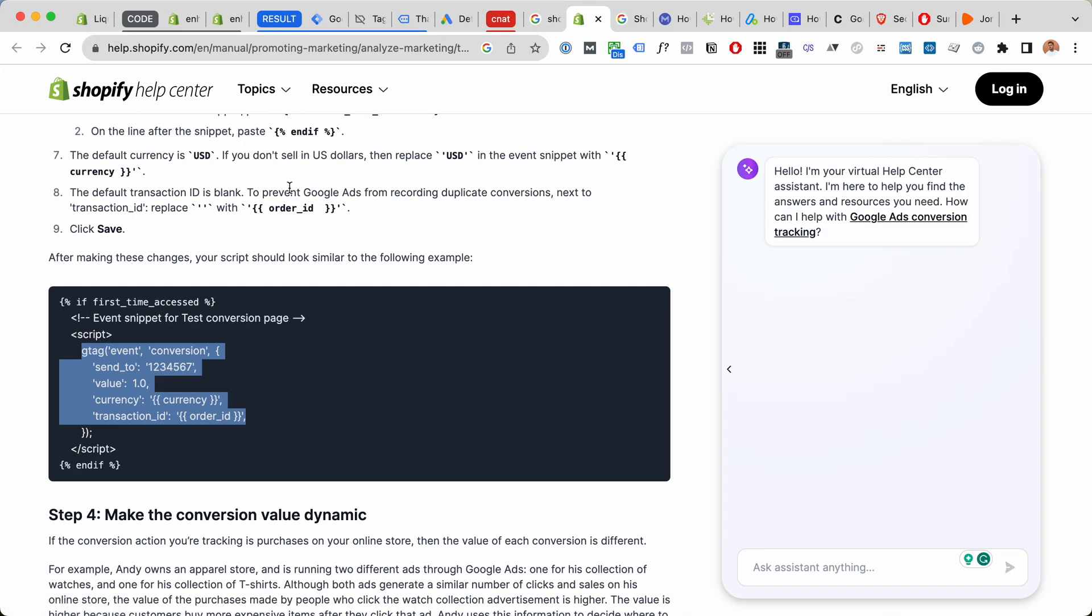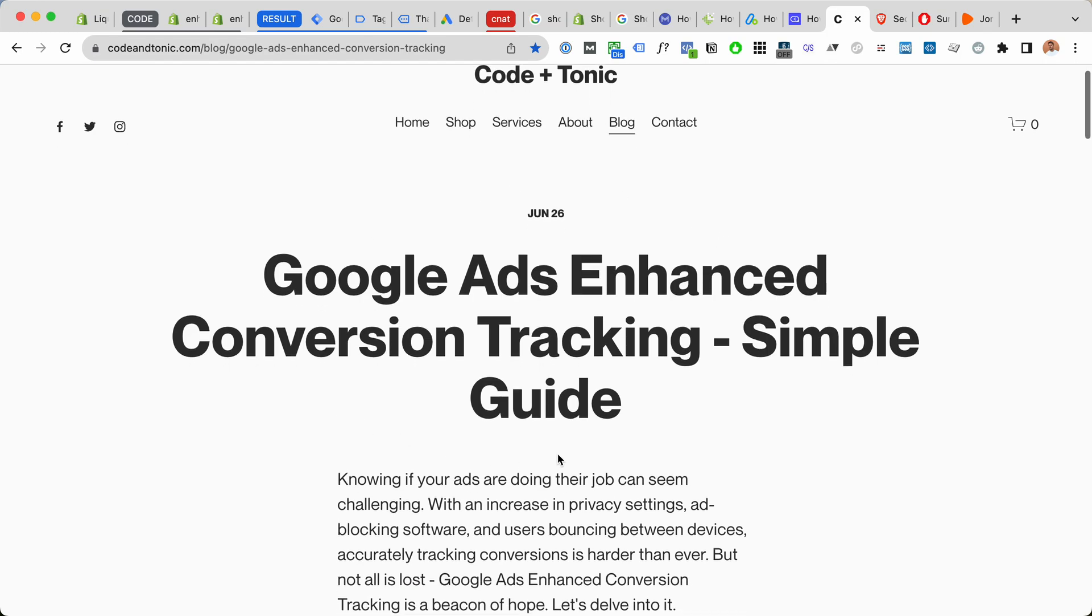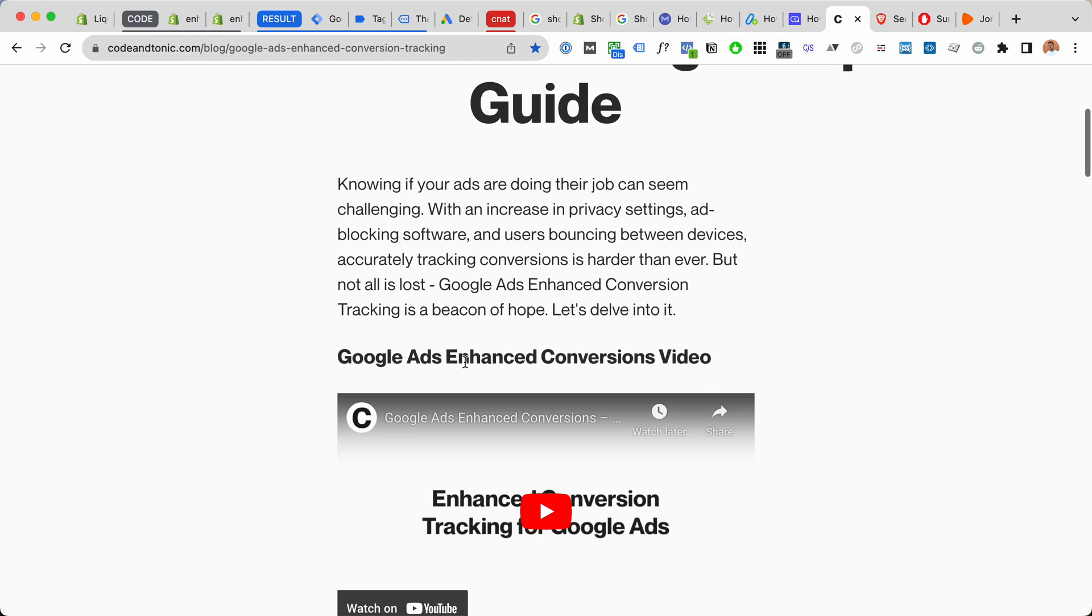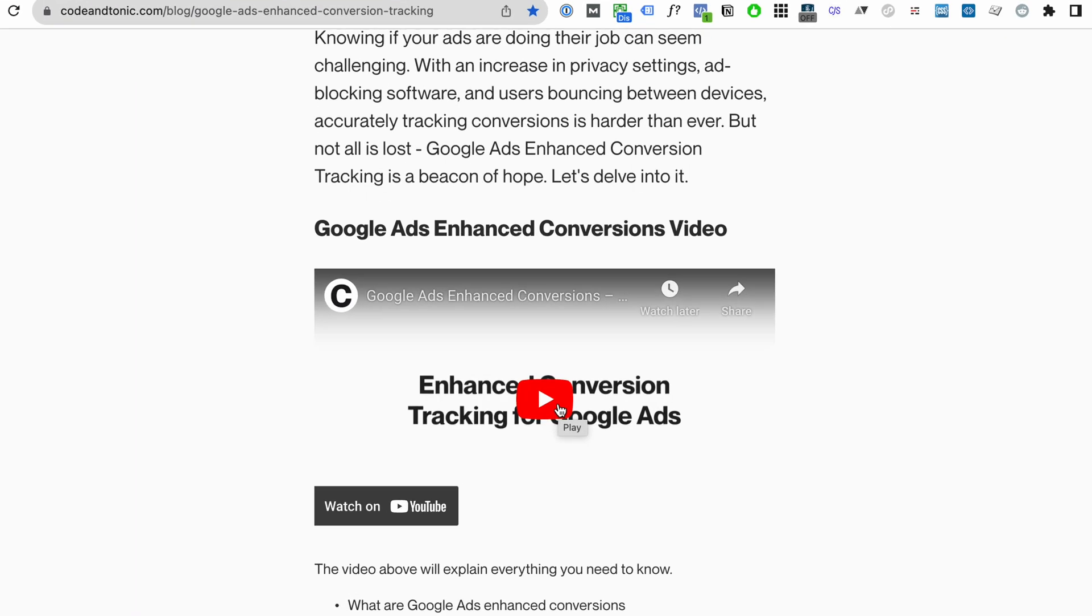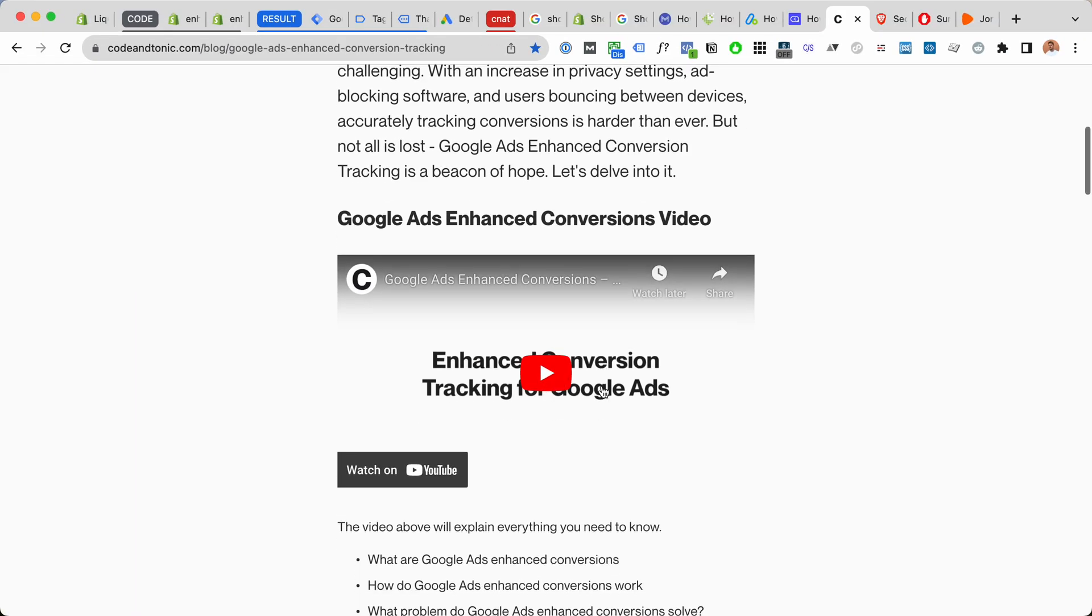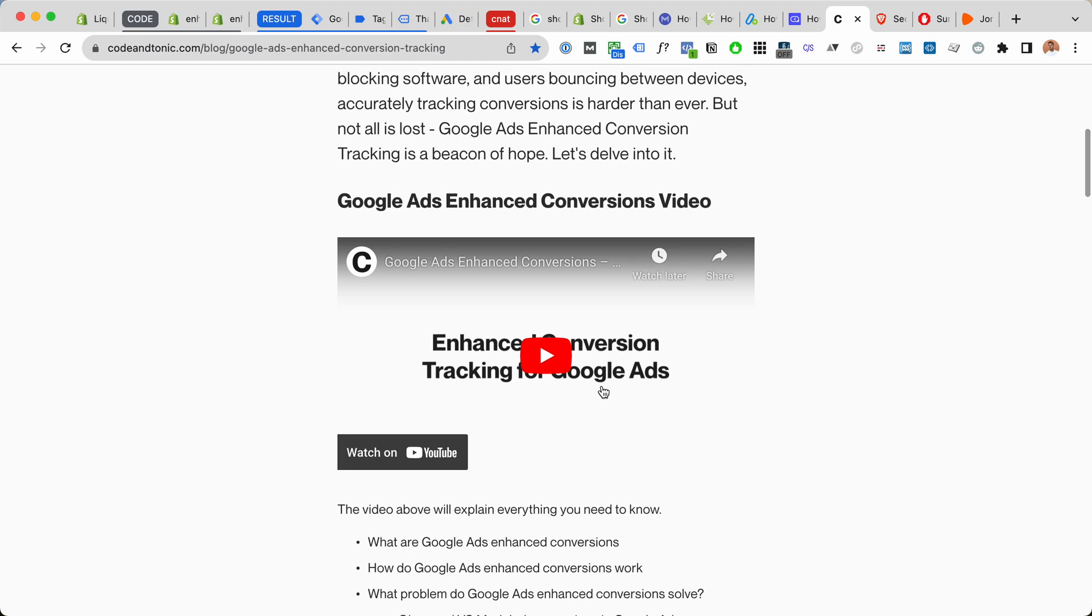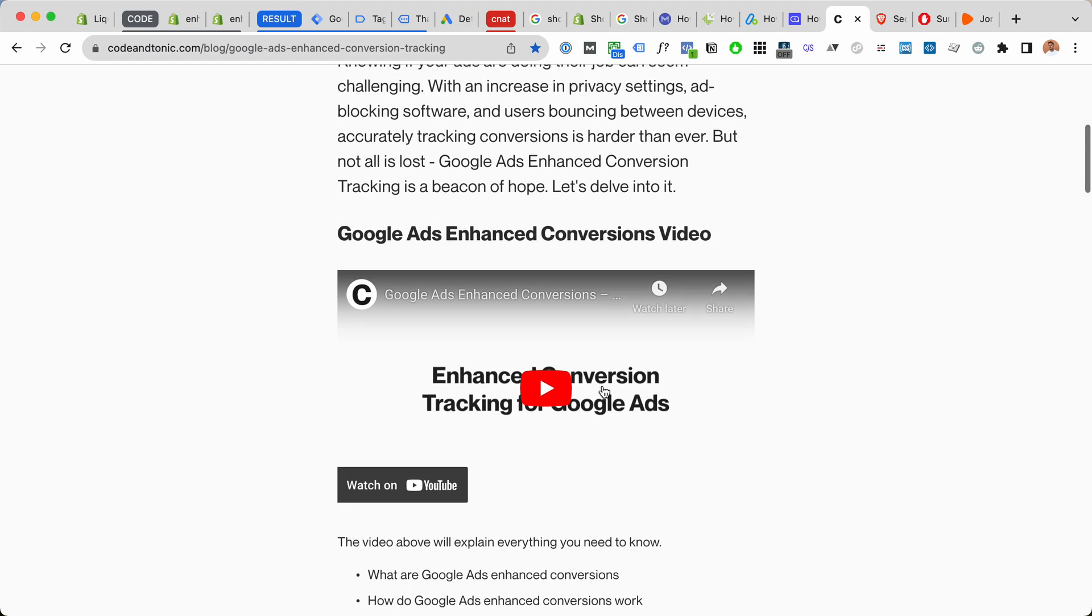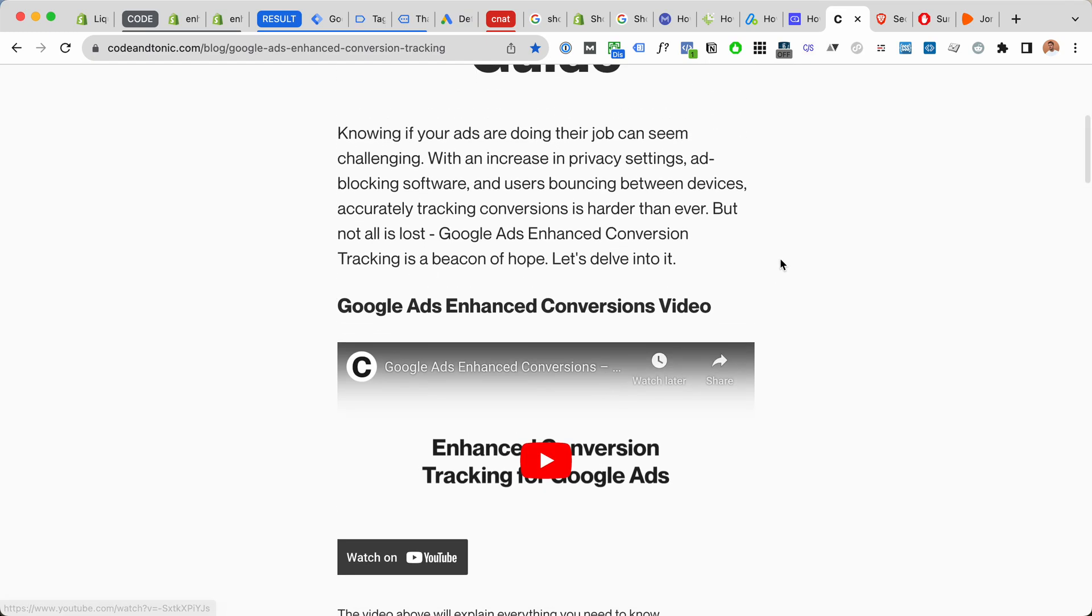The enhanced conversions are something I have a blog post and a video about explaining those in detail. In a nutshell, they're gonna record more conversions and they are more accurate.